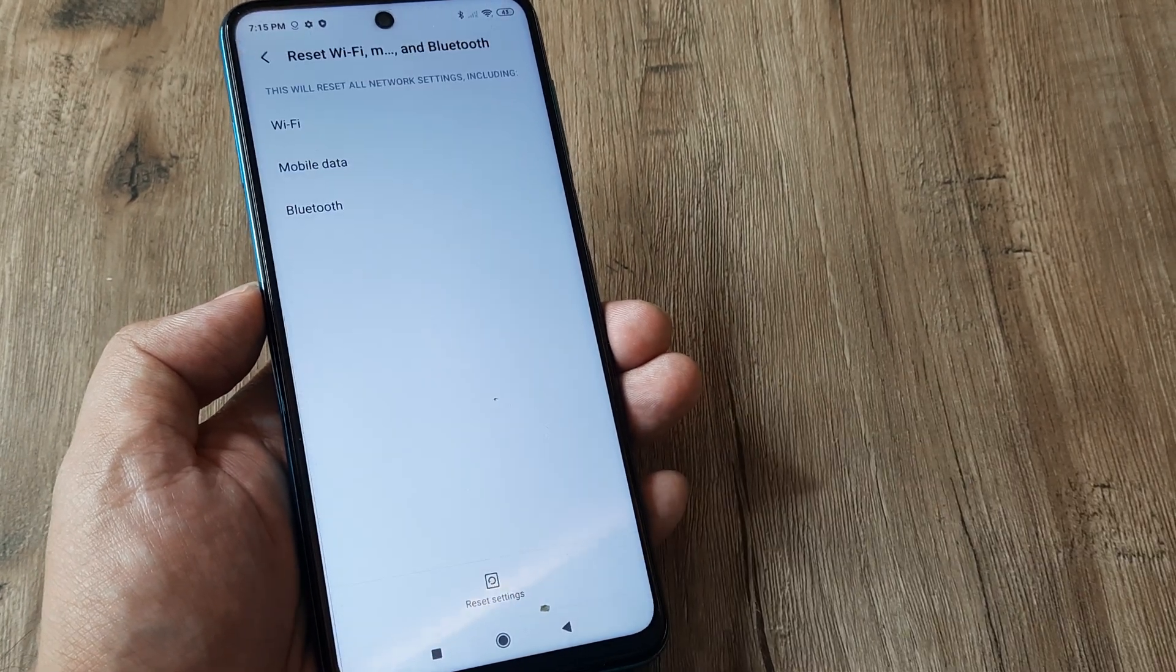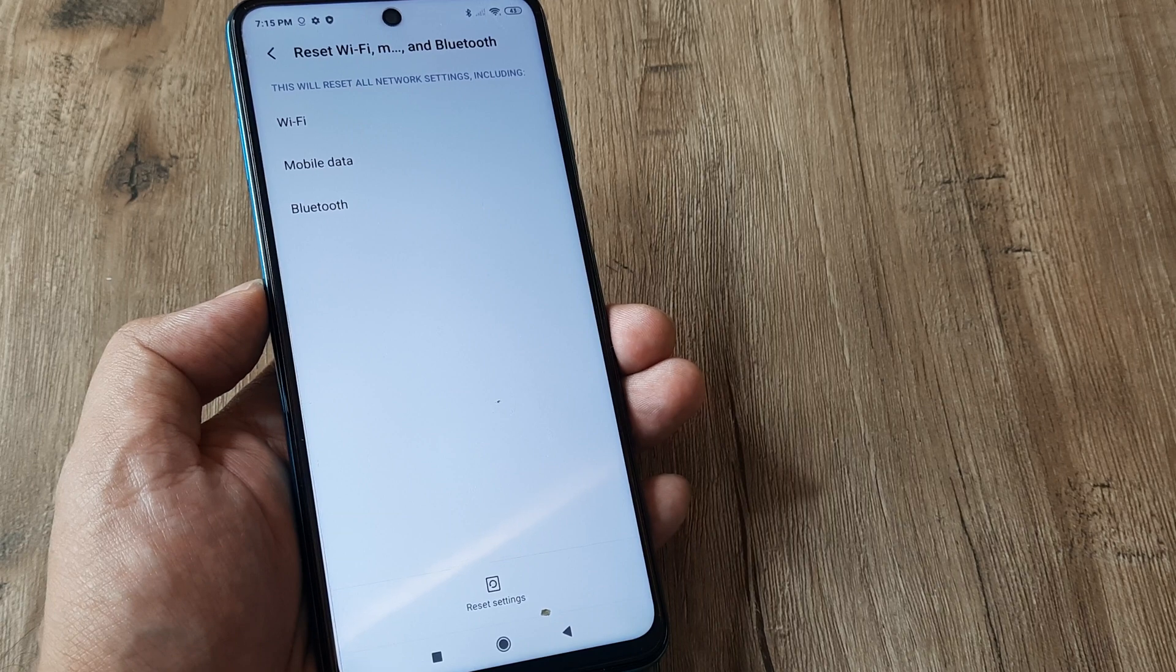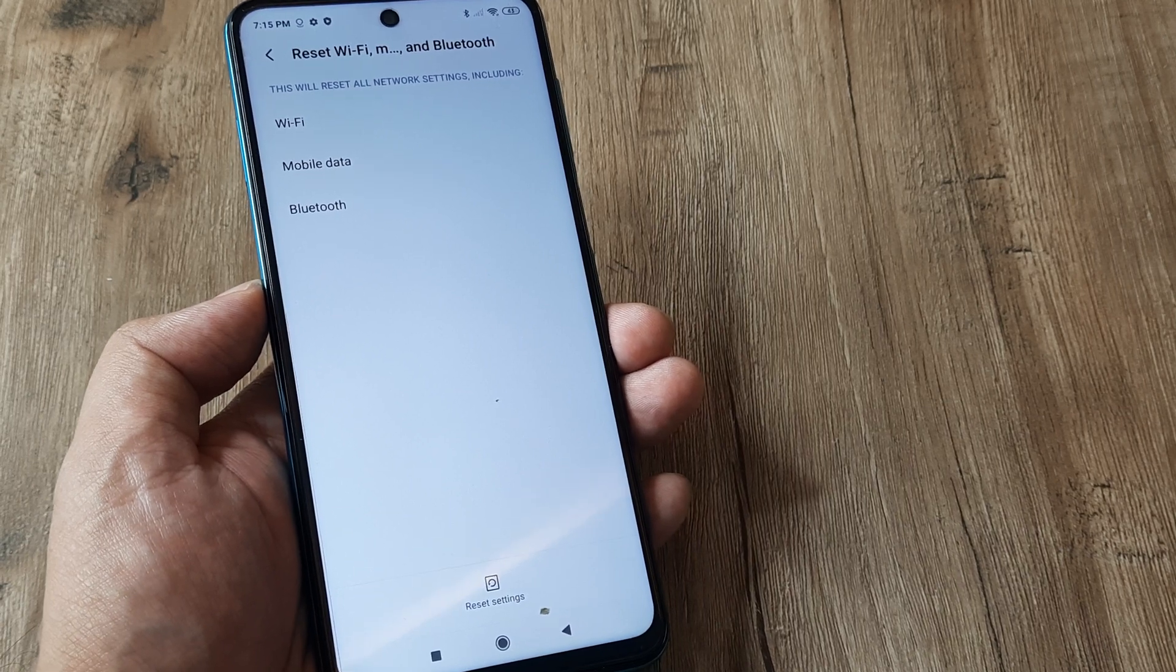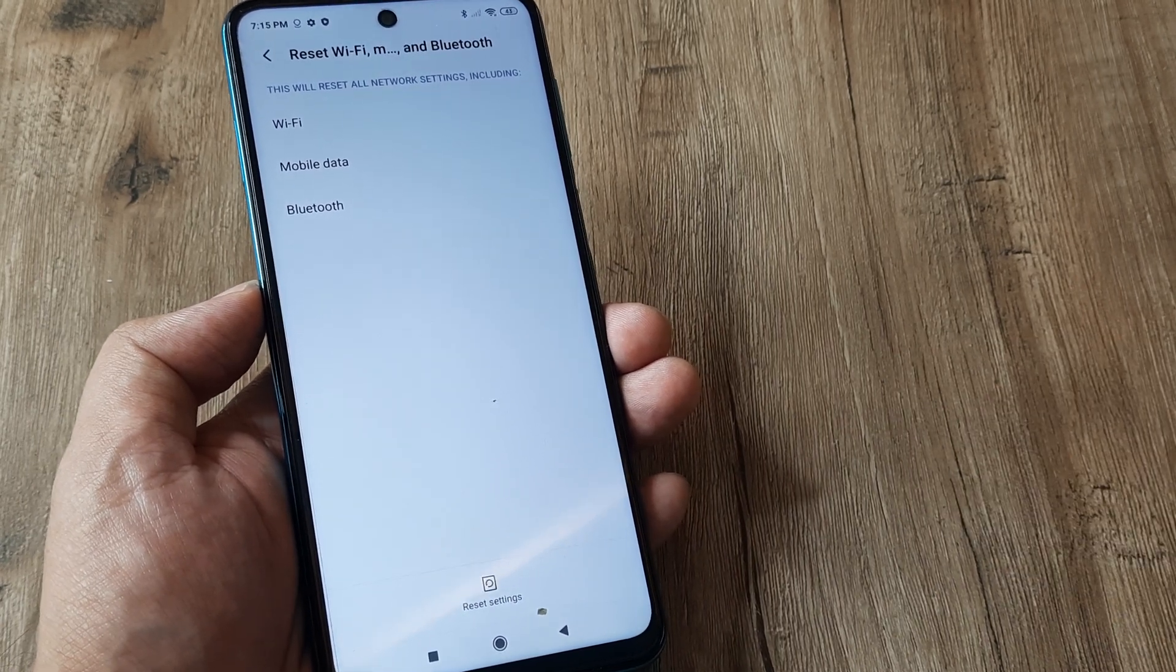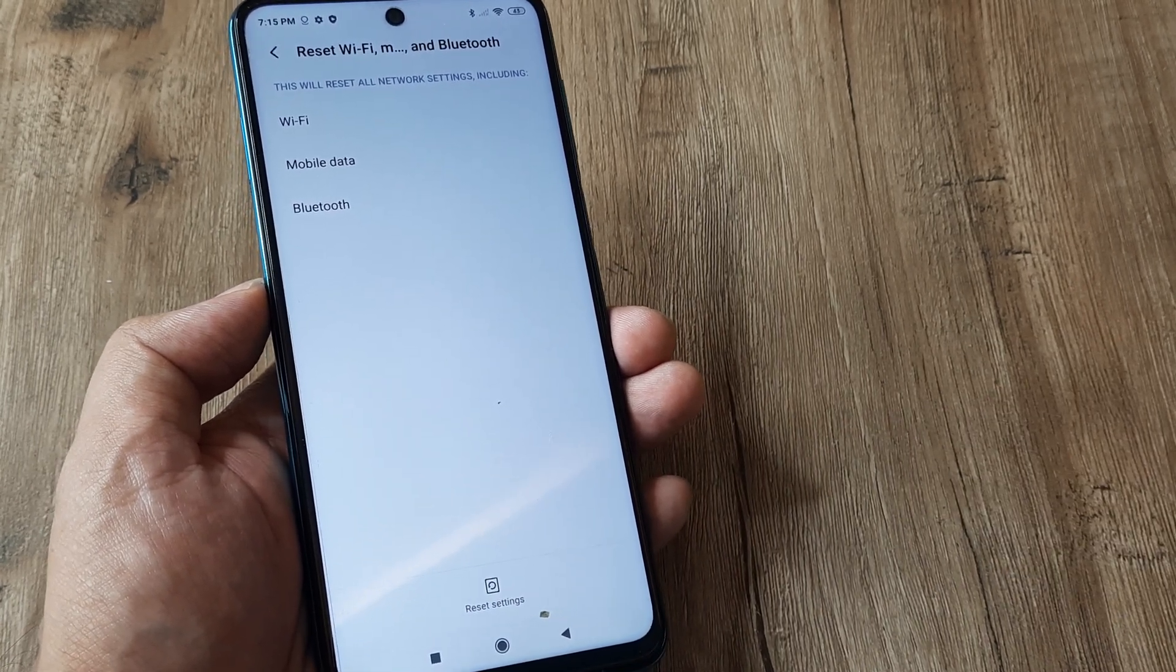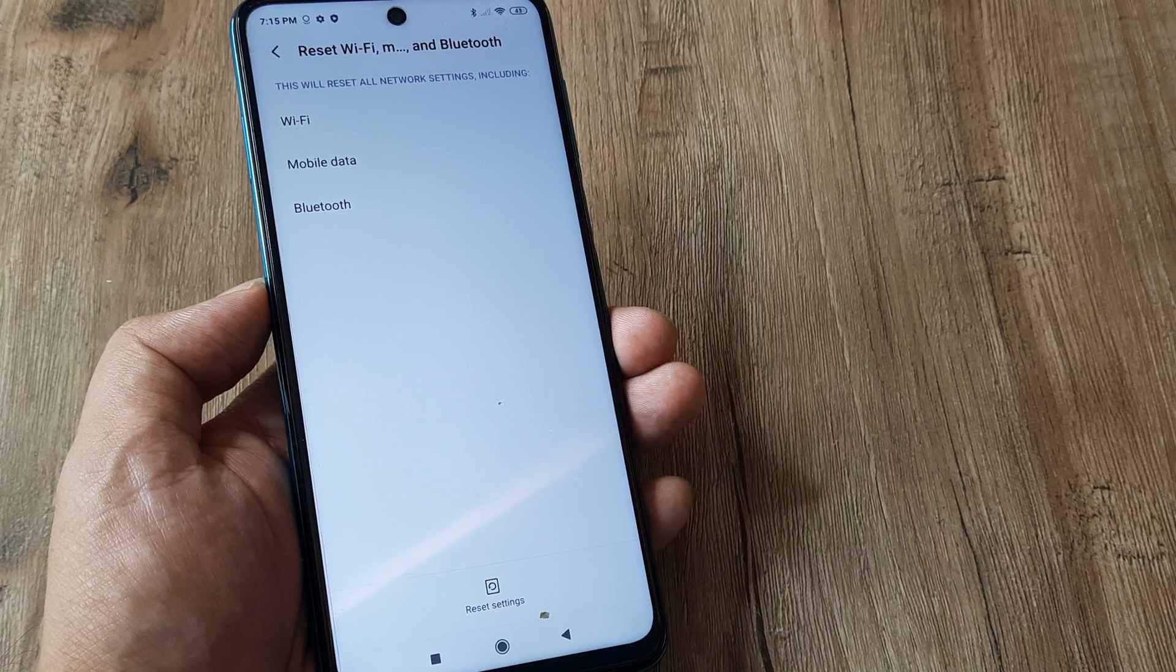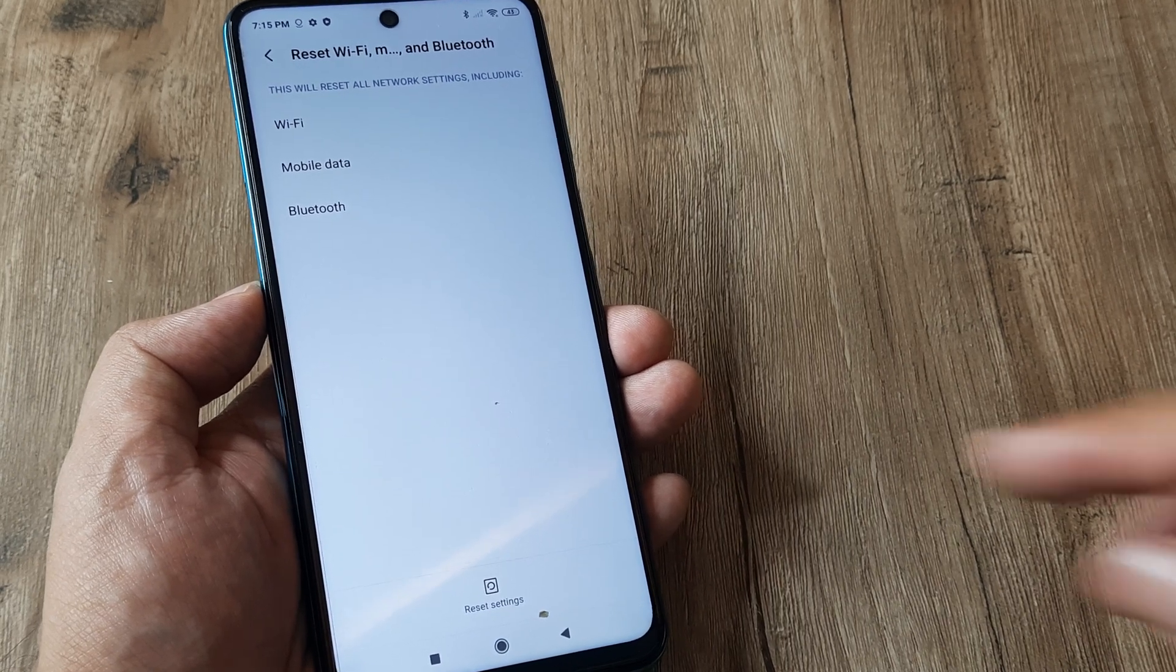So simply tap on this and then here you see that it says reset settings. Now when you do this all your network settings including Wi-Fi, mobile network and Bluetooth they all get reset.